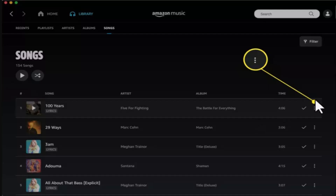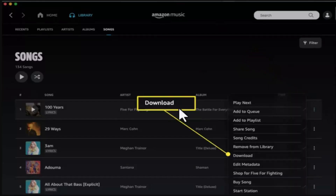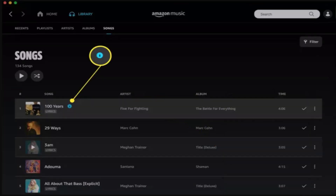When you've selected the song, press the three-dot icon next to the music. You can find the Download option from the drop-down list. Press the button to begin downloading.